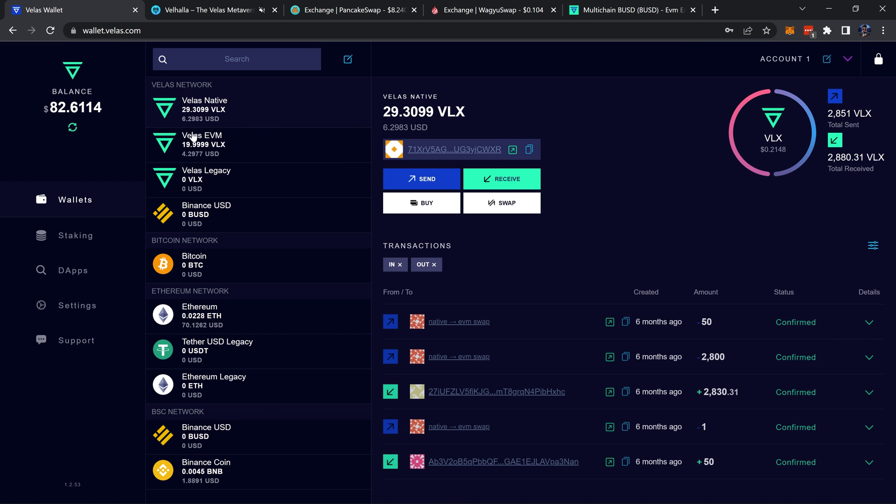Make sure you have Velas EVM, Binance, and Binance USD on Velas, and make sure you have Binance USD and Binance coin on the BSC network. Next up, we're going to send over some BUSD to our BSC network.